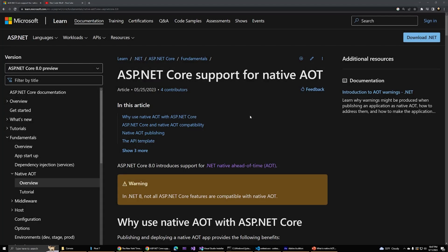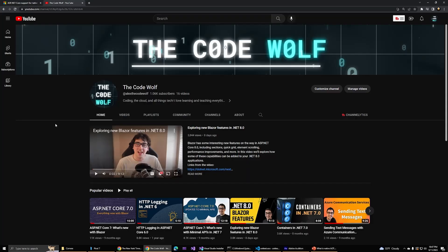Hey everyone, Alex here at the CodeWolf again. Today, we're going to explore the new support for ahead-of-time compilation, or AOT, for ASP.NET Core and .NET 8. This is also my first video since hitting 1,000 subscribers, so I want to say thank you so much for all the support.